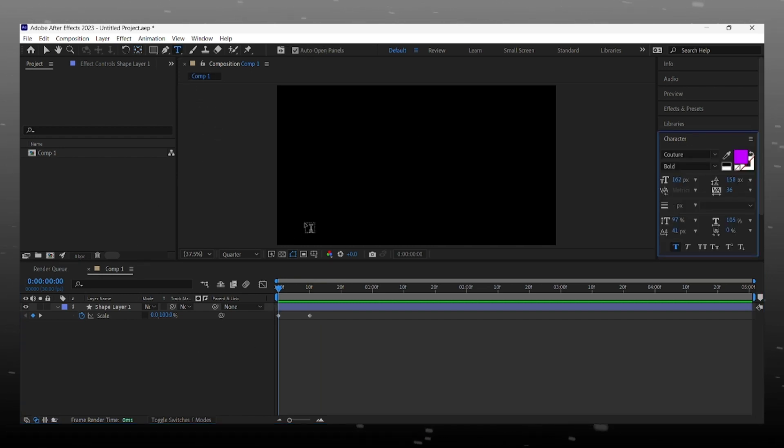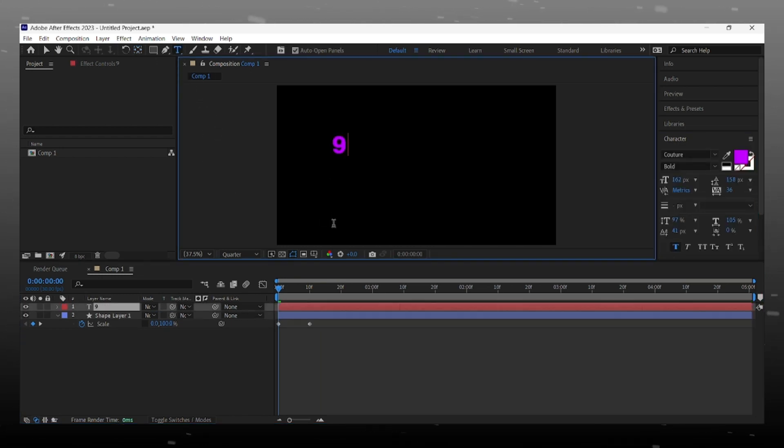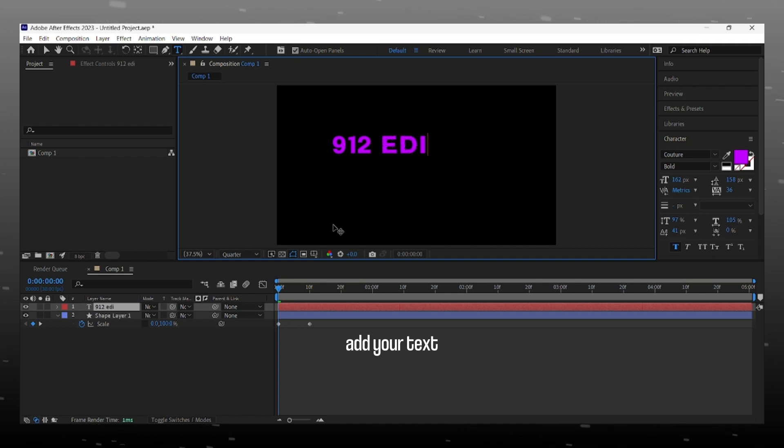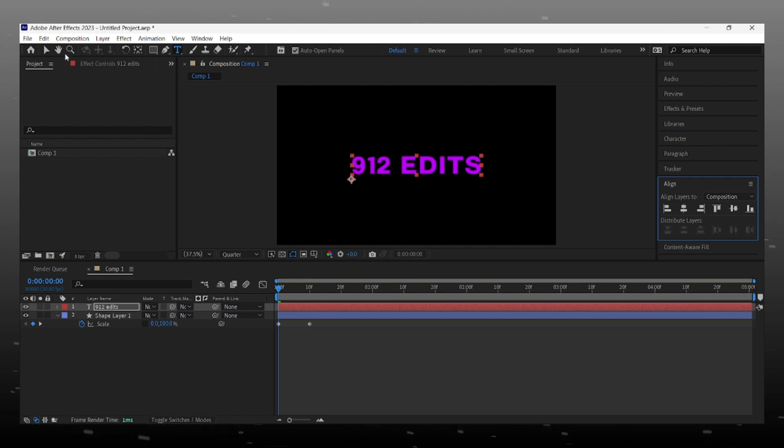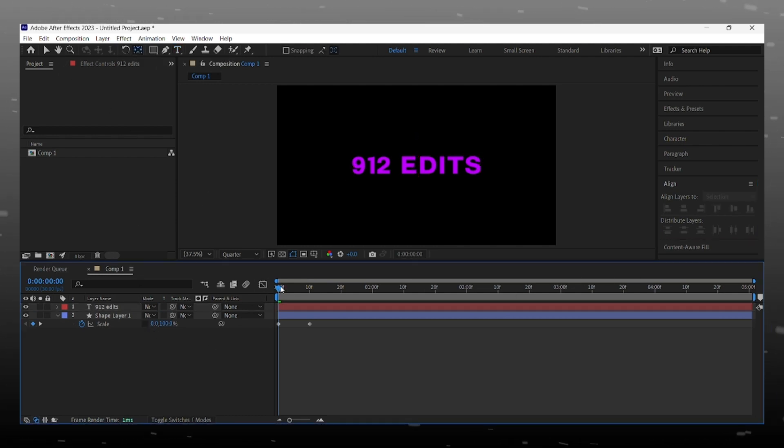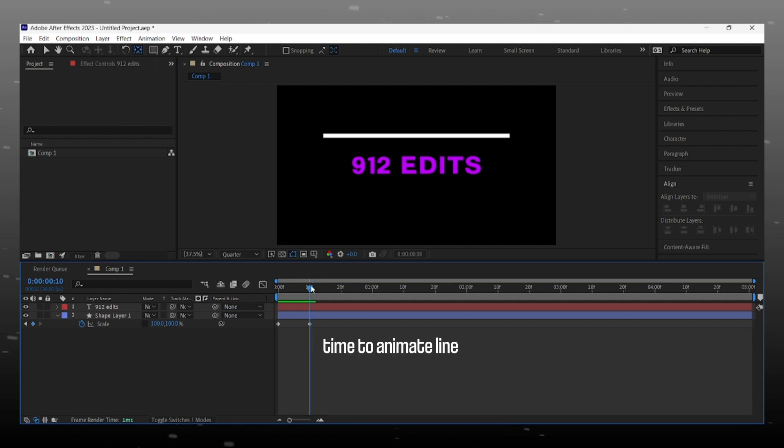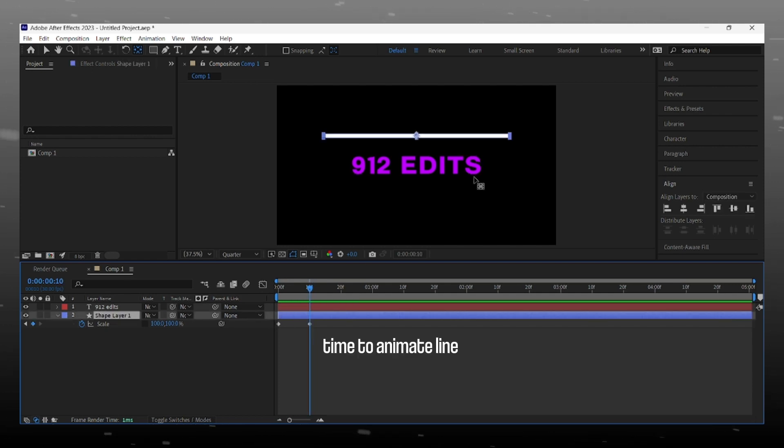Now add our first text and align it in center. Okay, now we first animate the line with position keyframes.